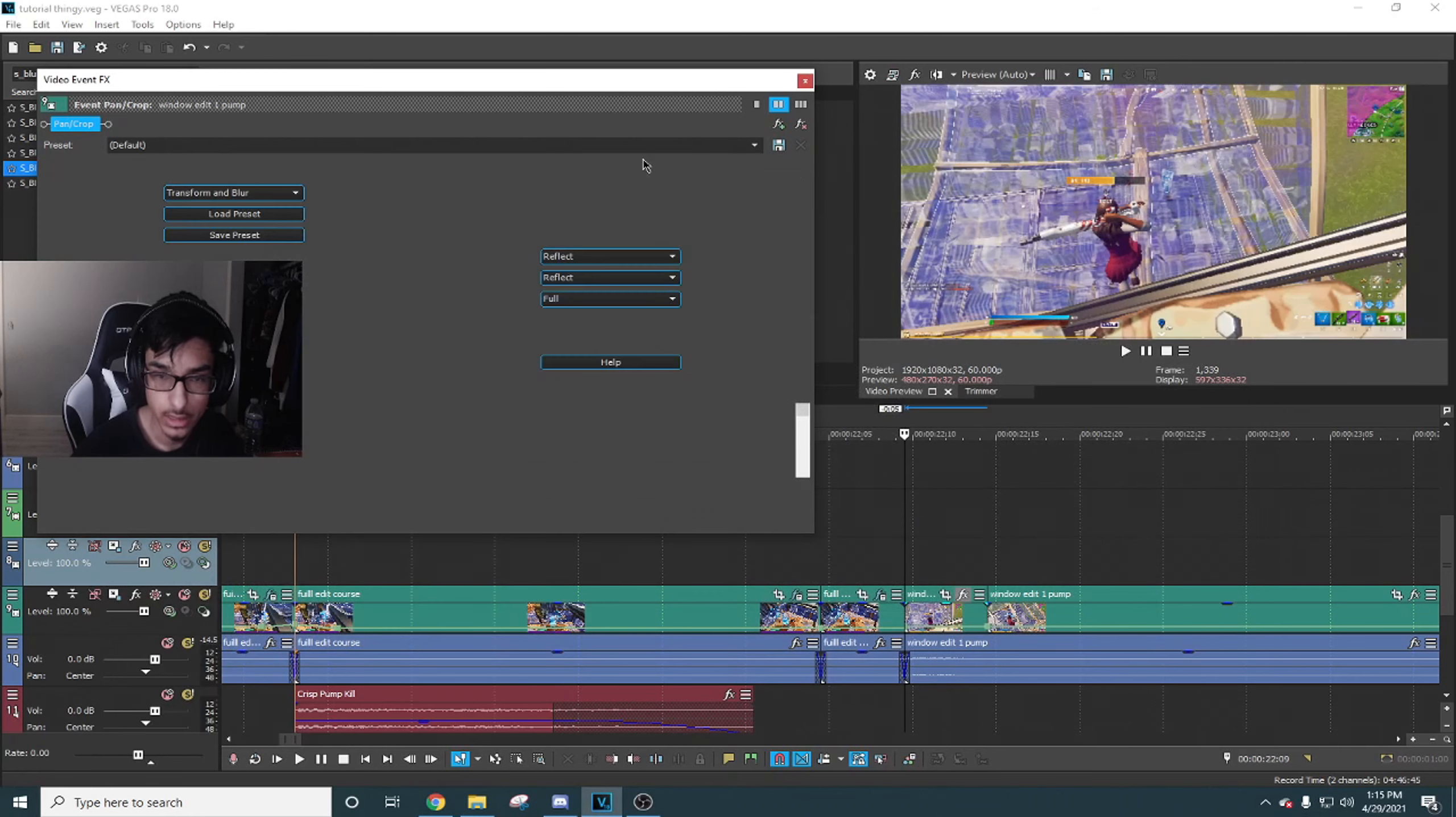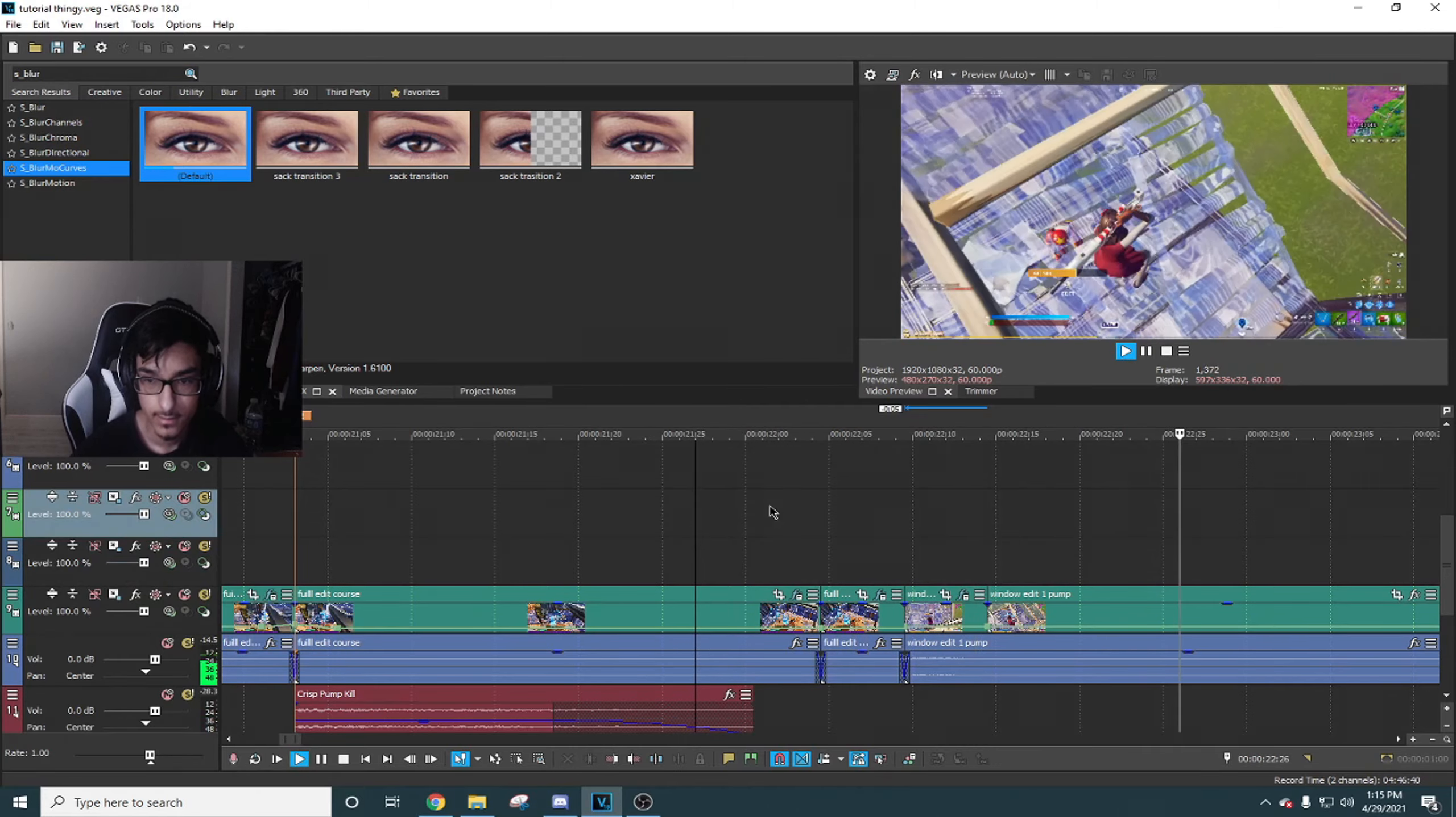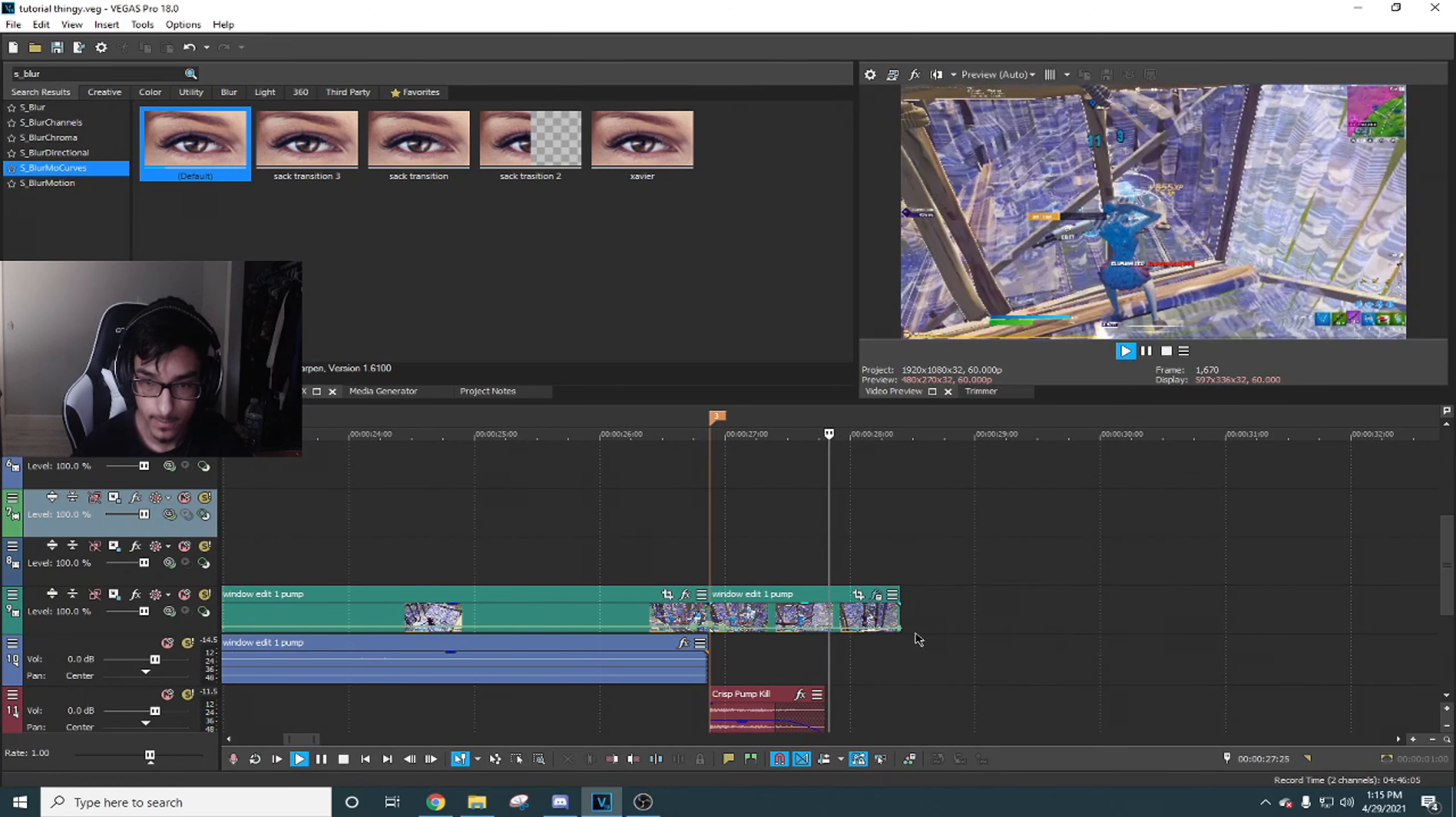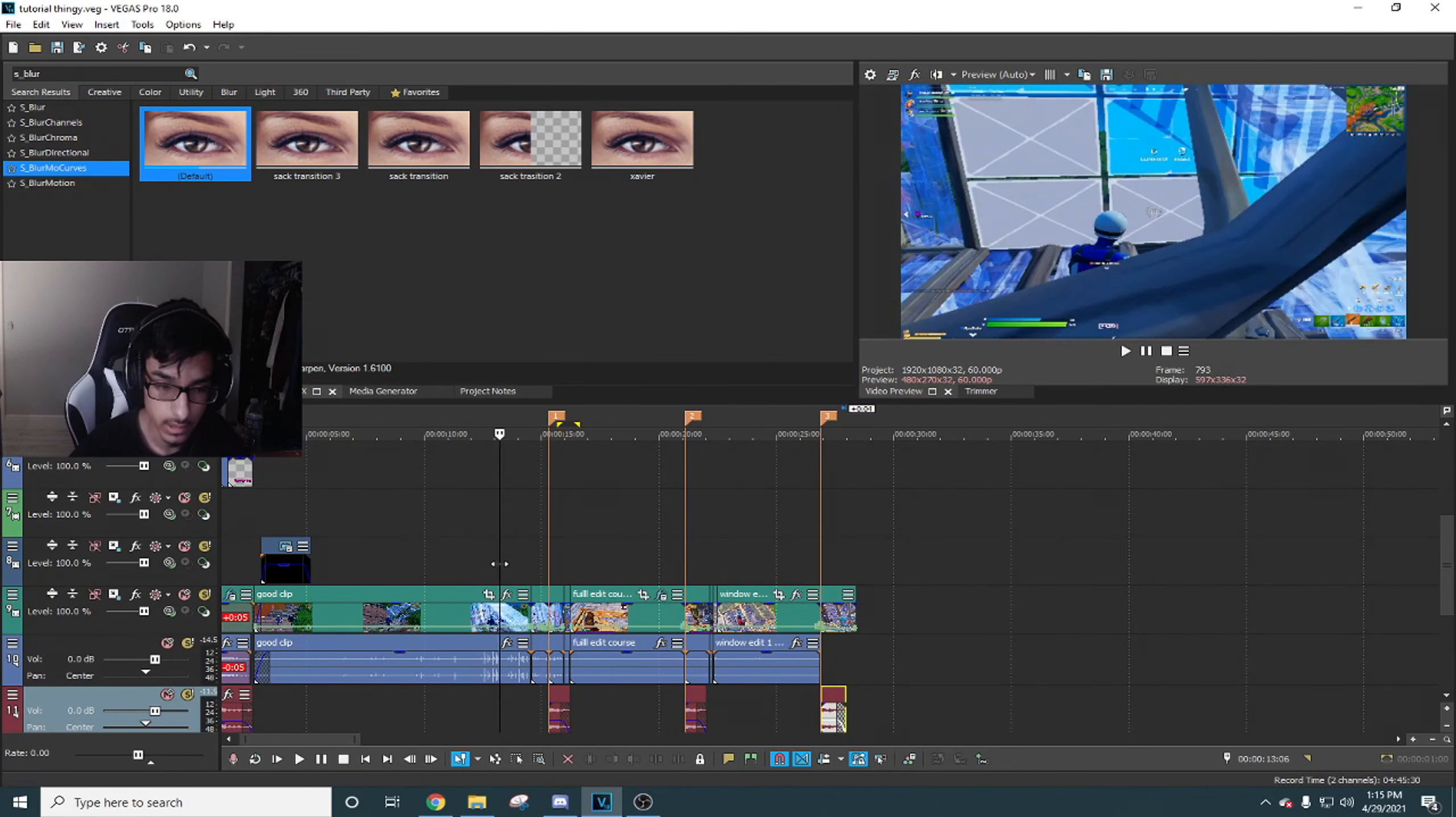I'm gonna use top right RGB for this one. You're gonna go 10 frames back and split the clip.